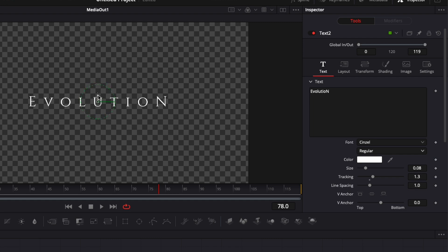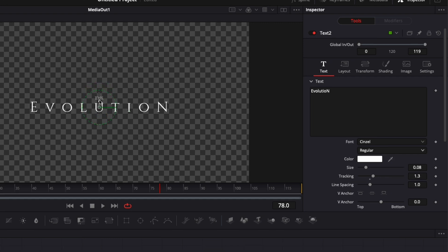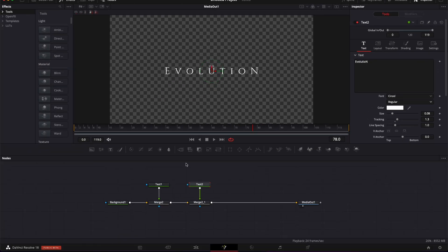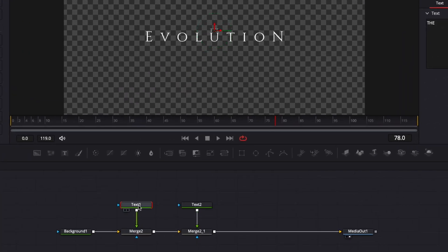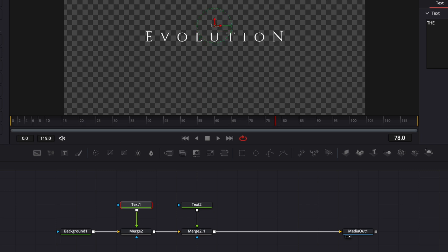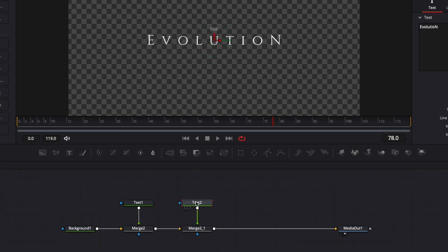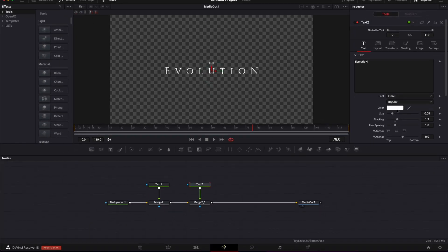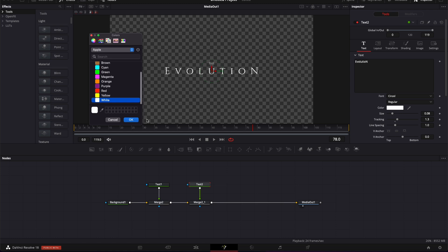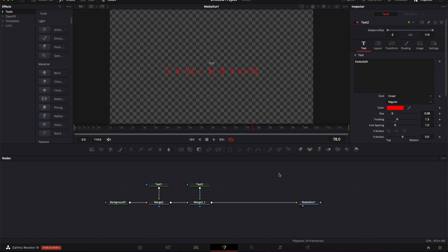I'm gonna bring the position down, then I'm gonna go back to text 1 and I'm gonna bring the position up a little bit. I'm gonna go back to text 2 and here I'm gonna change the color from white to red. So already here we've recreated the look of the title I wanted to show you.